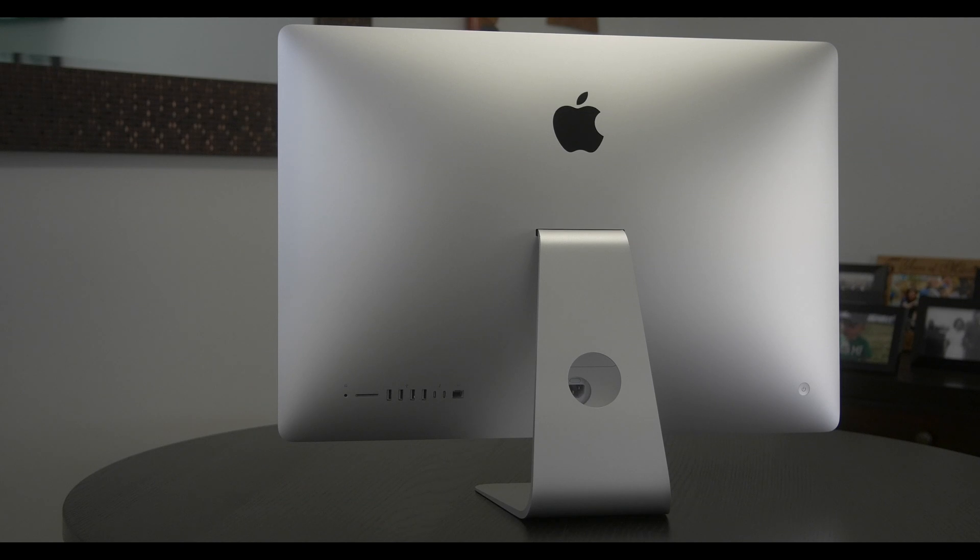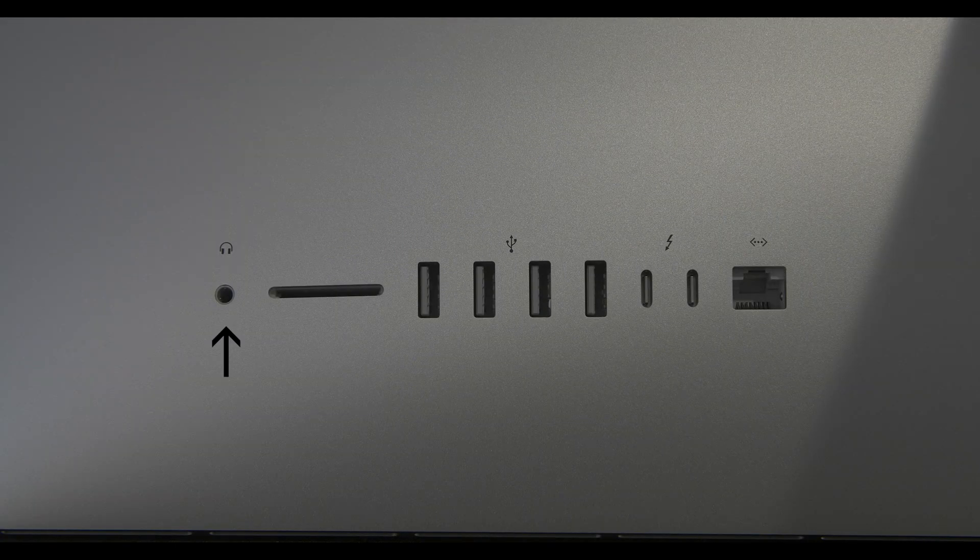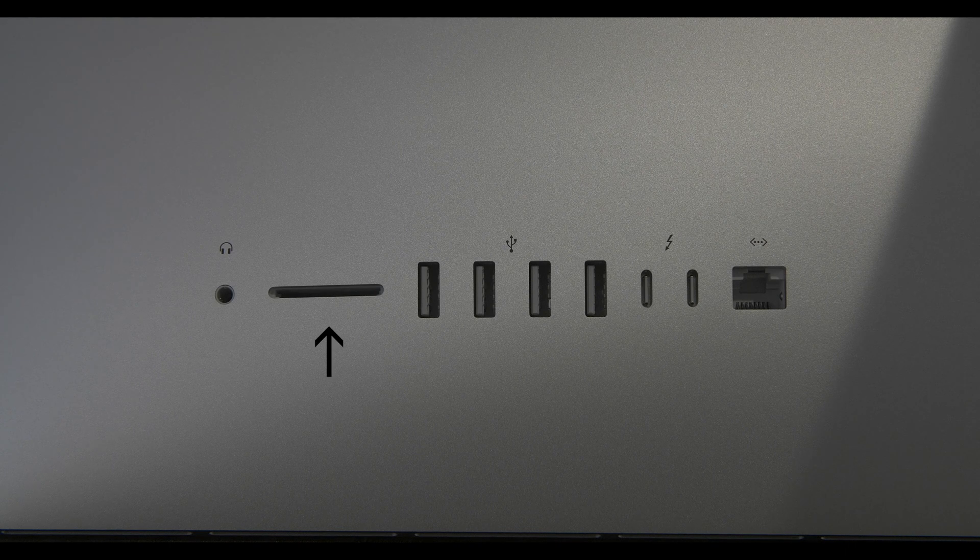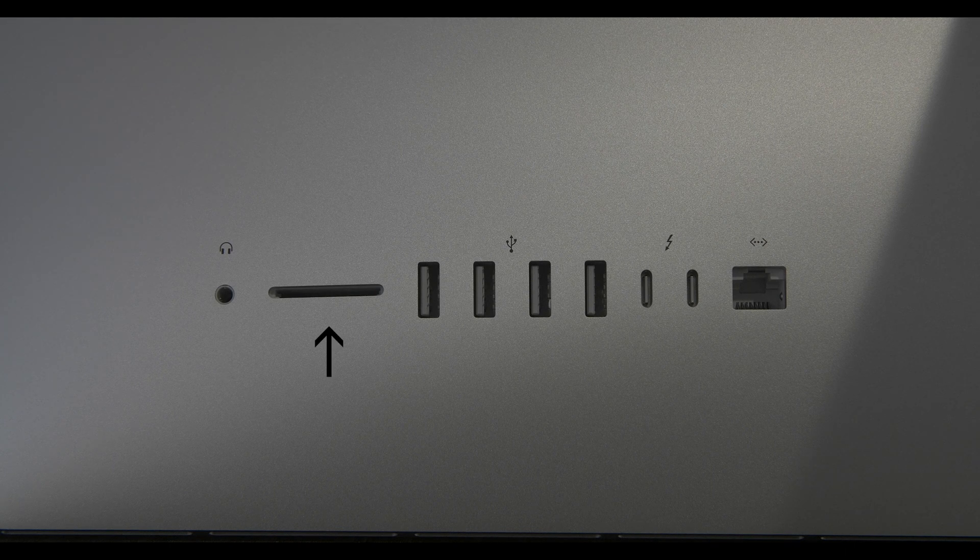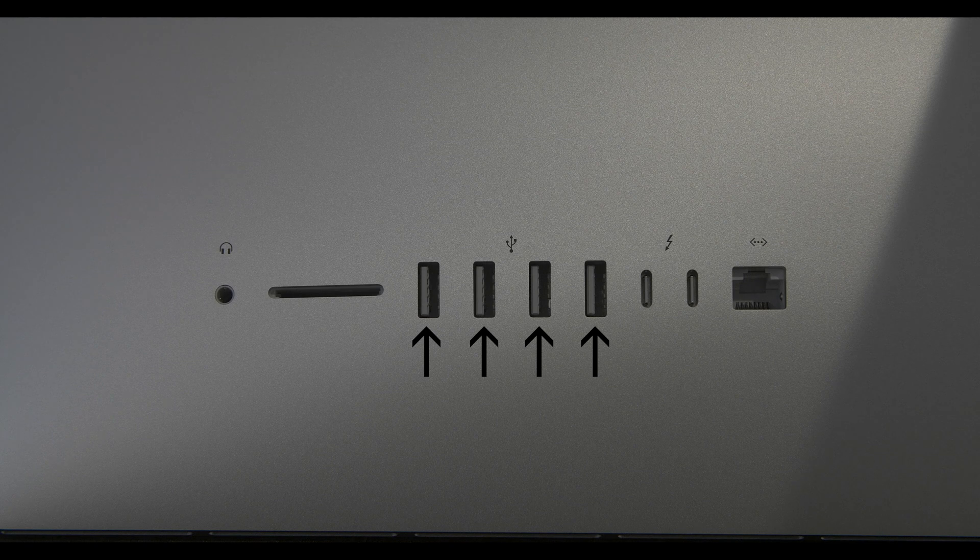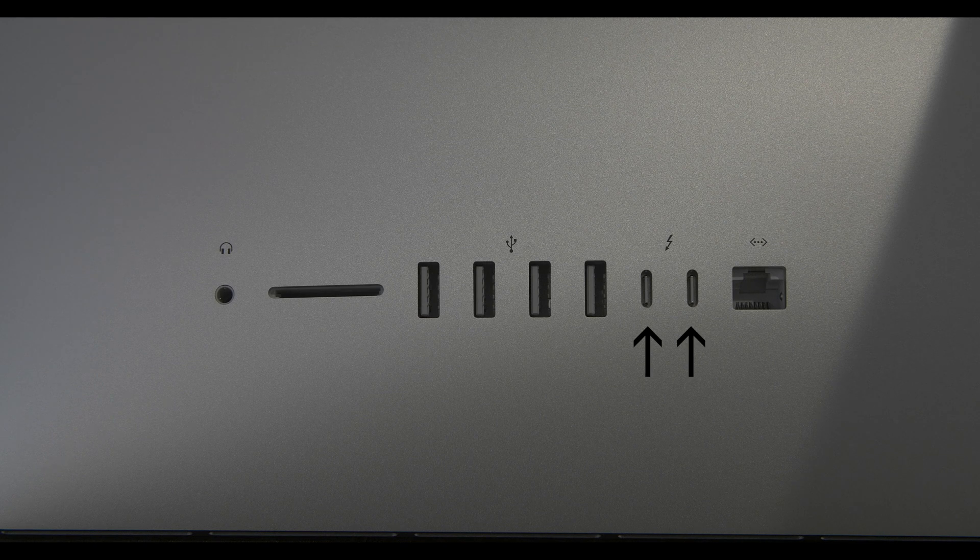It has plenty of connectivity including a headphone connection, an SDXC card slot, 4 USB 3 connections, two Thunderbolt 3 connections, and a Gigabit Ethernet connection.